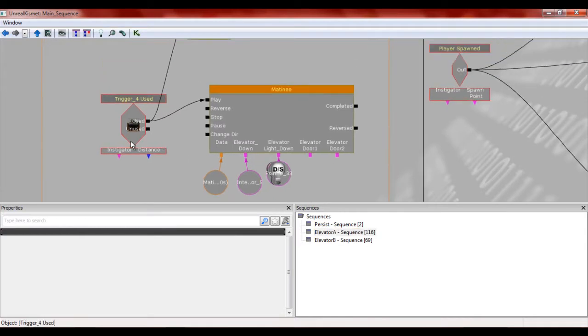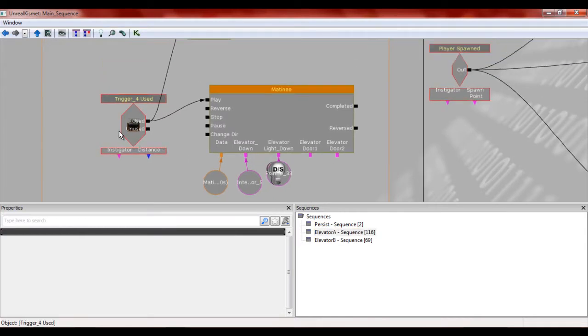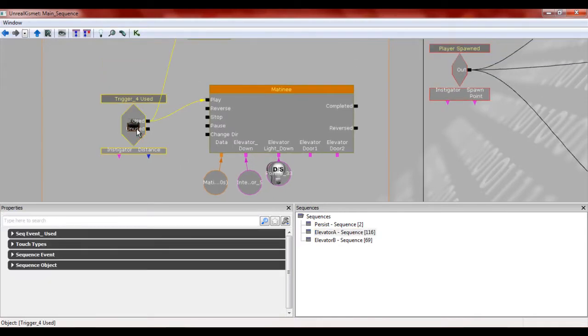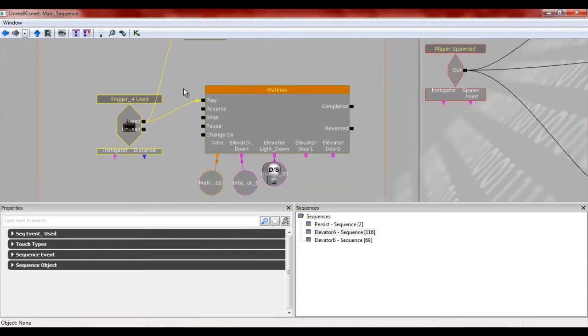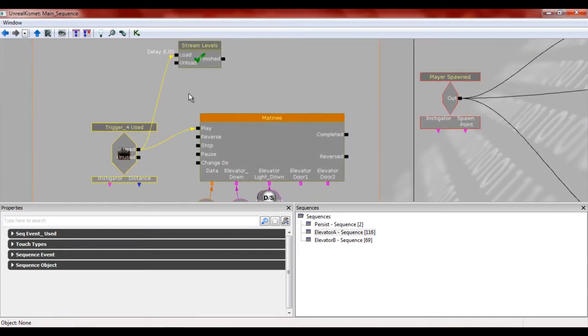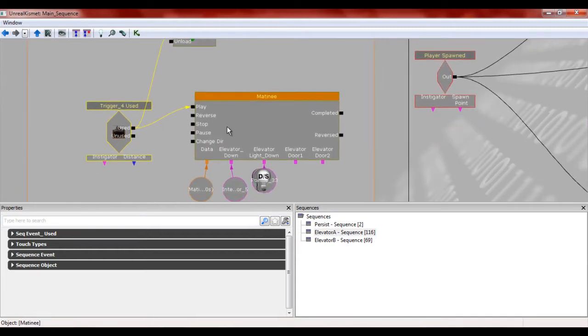So for level A, after you hit that little switch inside the first elevator, it's going to then play these two things. It's going to move down the light and the elevator.